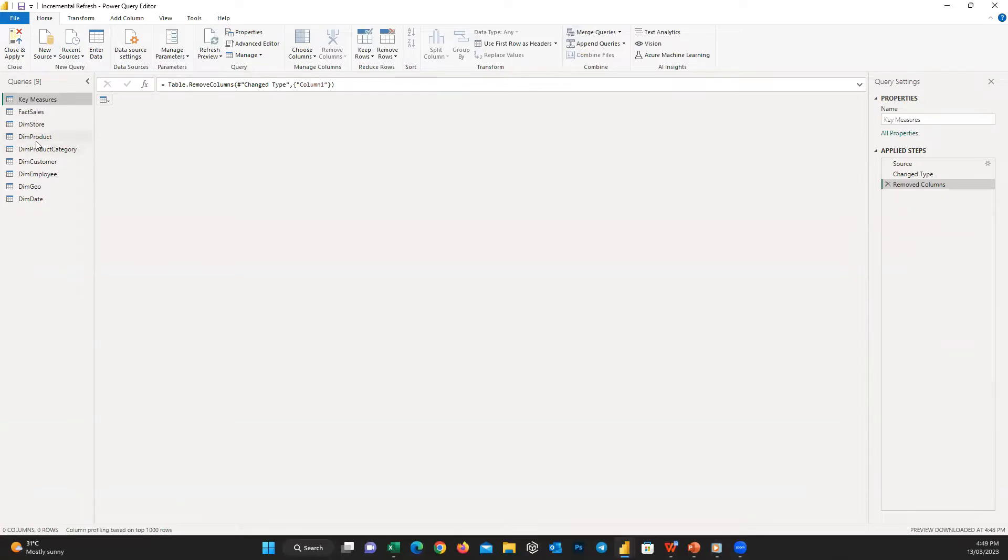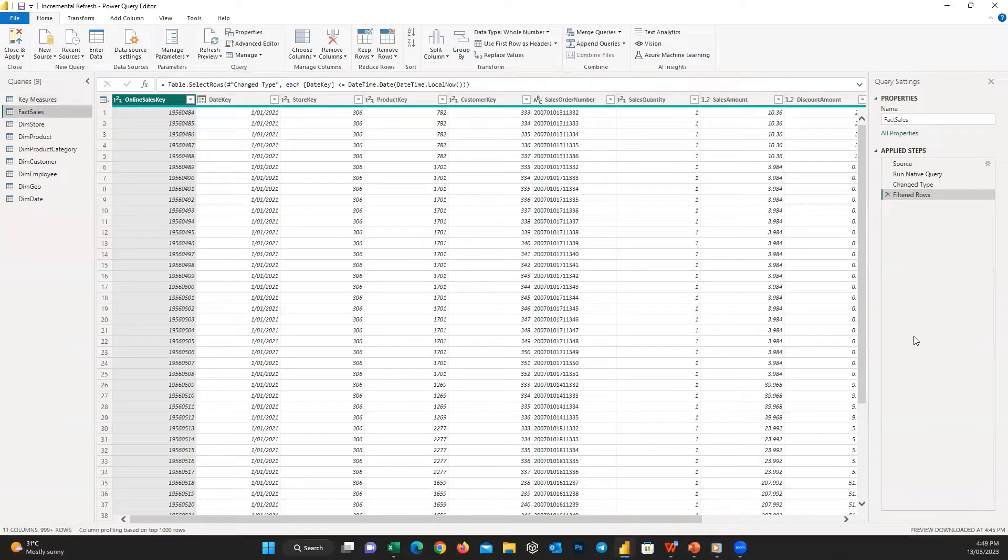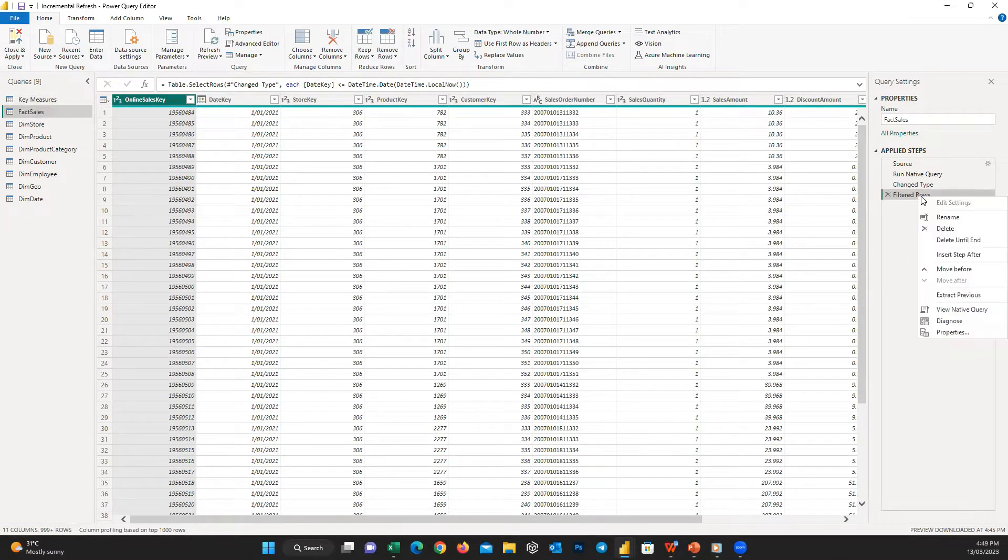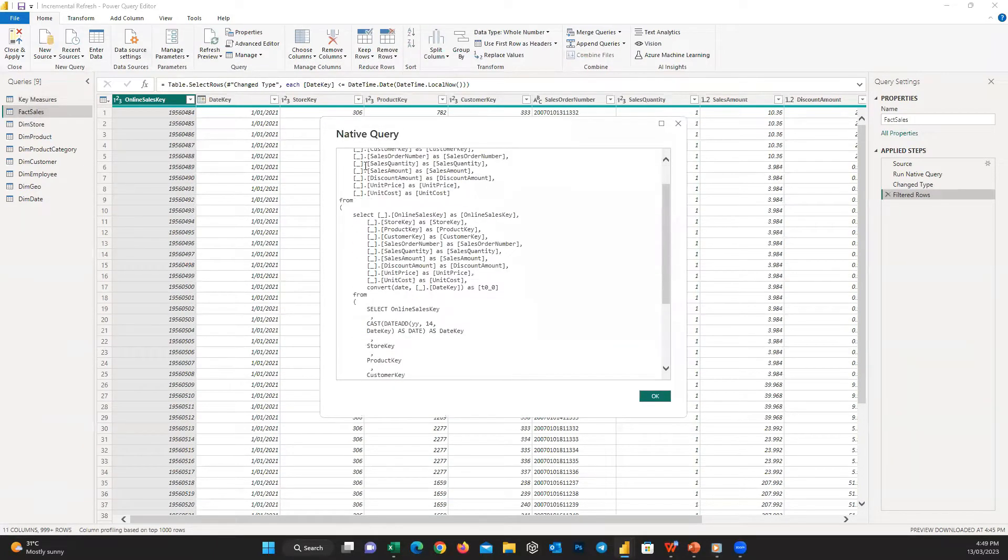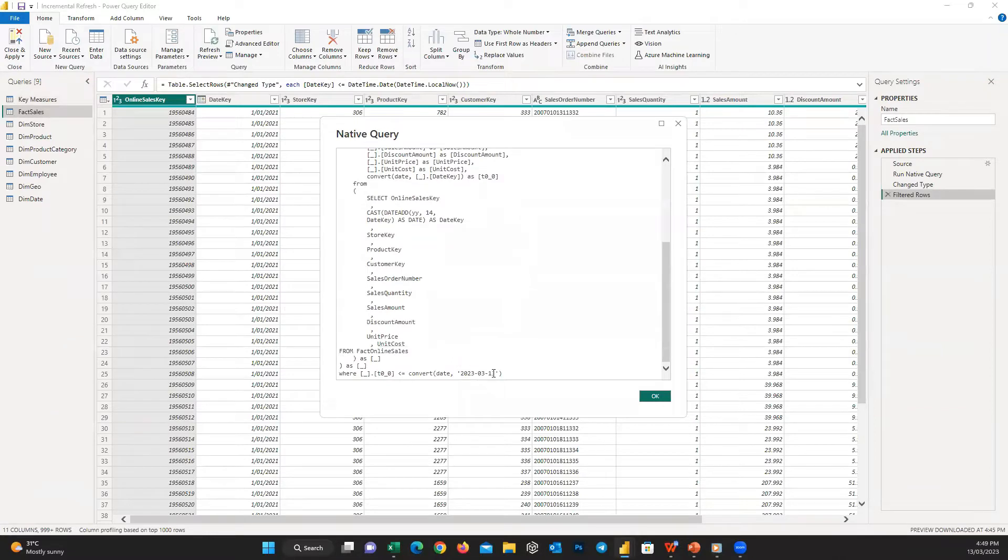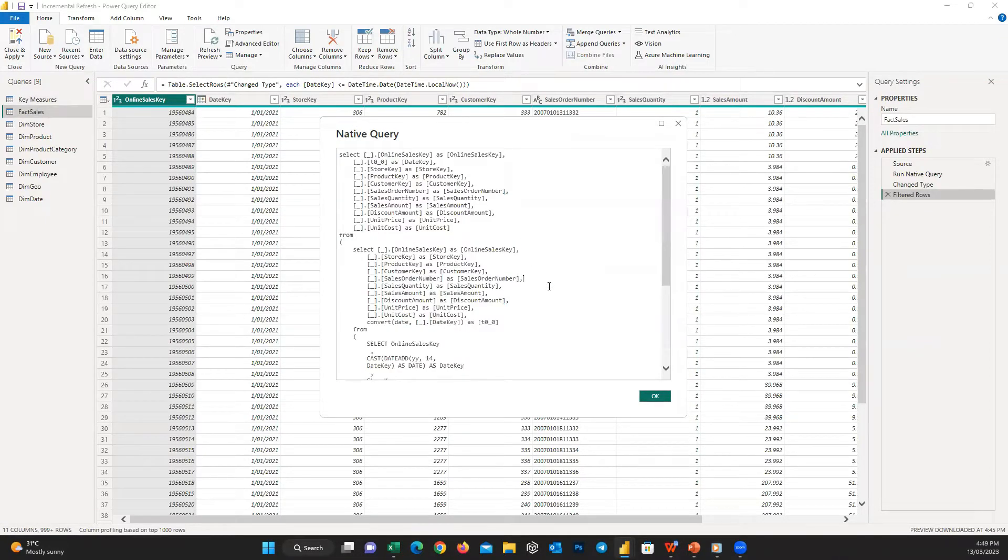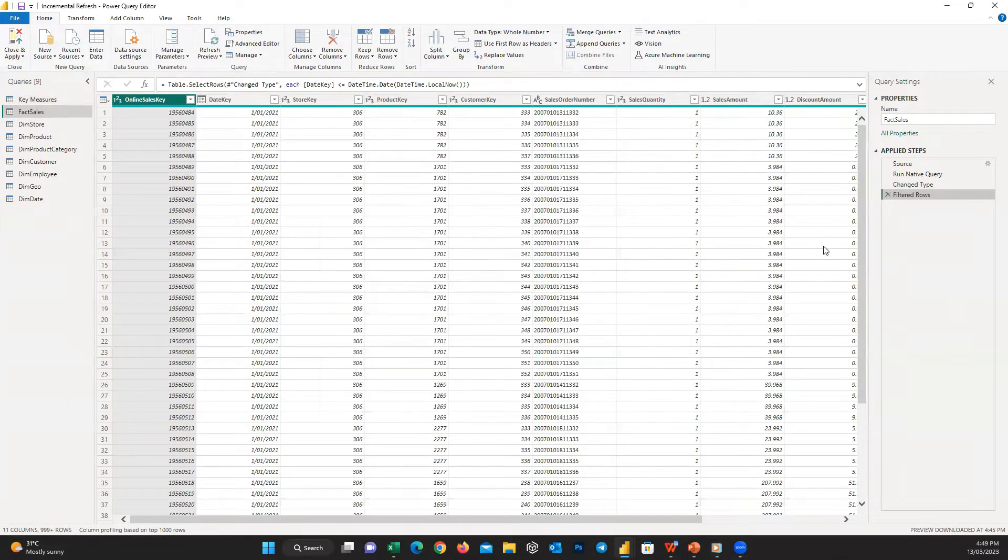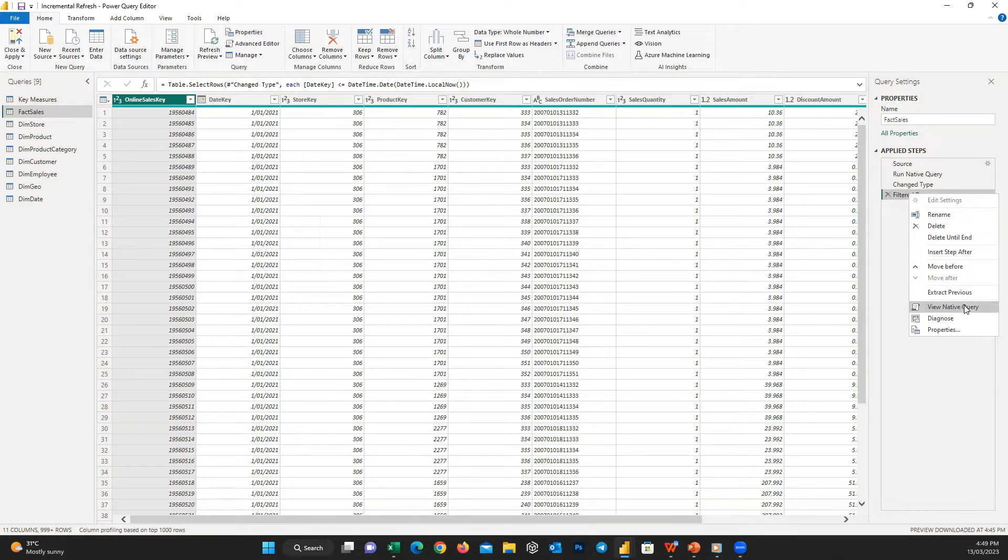So let's see what's the solution. At first, it's good to know what query folding is. Microsoft defines it as the ability for a Power Query query to generate a single query statement to retrieve and transform source data. Actually, when query folding is enabled, you can see all the steps you applied in Power Query as a SQL statement that can be interpreted and executed by your data source.